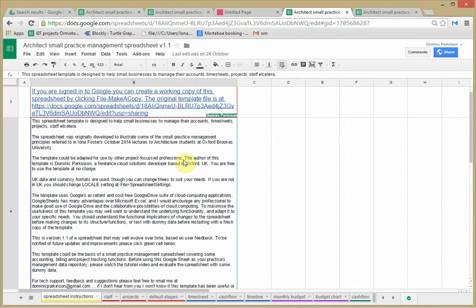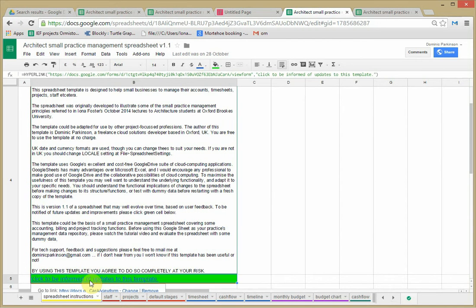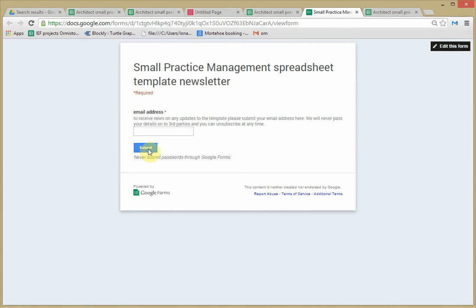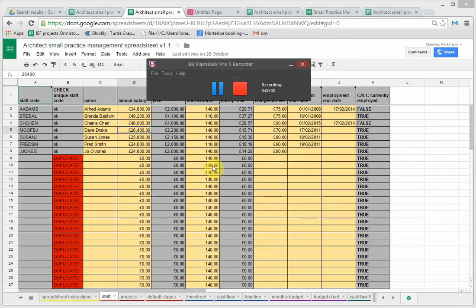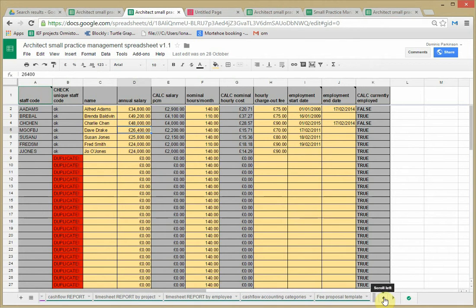If you're thinking of using these please do click to be informed of updates to this template because that way I'll be able to let you know whether there are any improvements and you can give me feedback on what needs improving and we can make this product better. The Google Drive spreadsheet comprises a lot of separate sheets. They are tabbed at the bottom here.